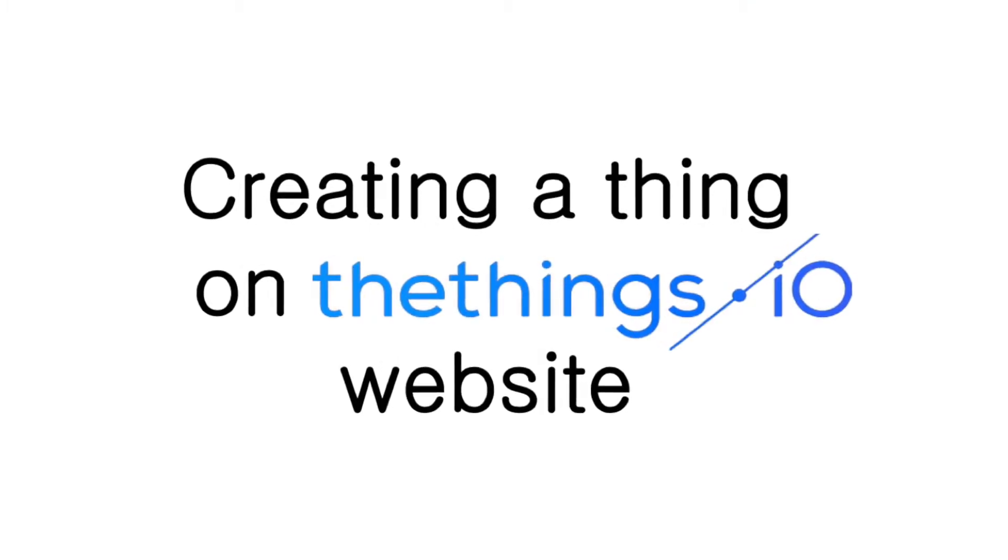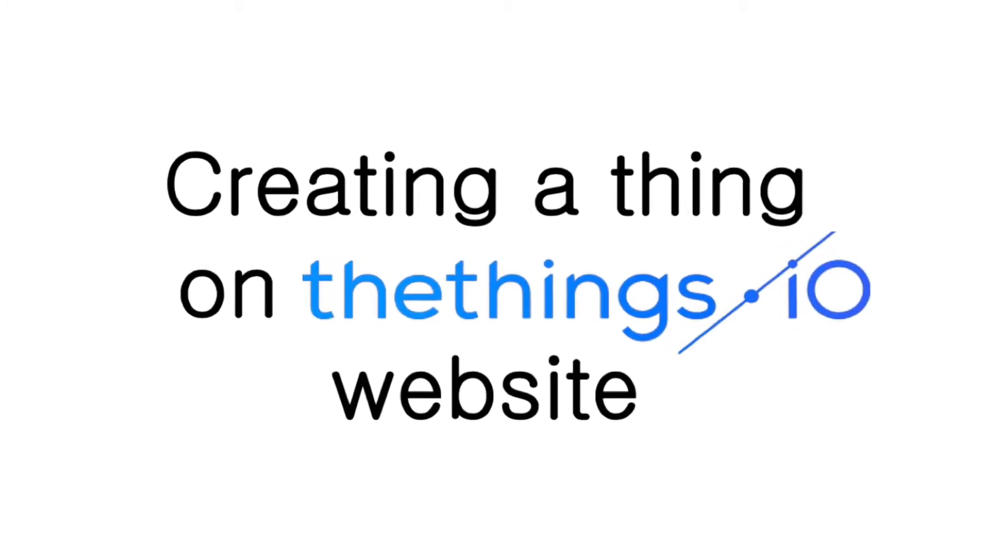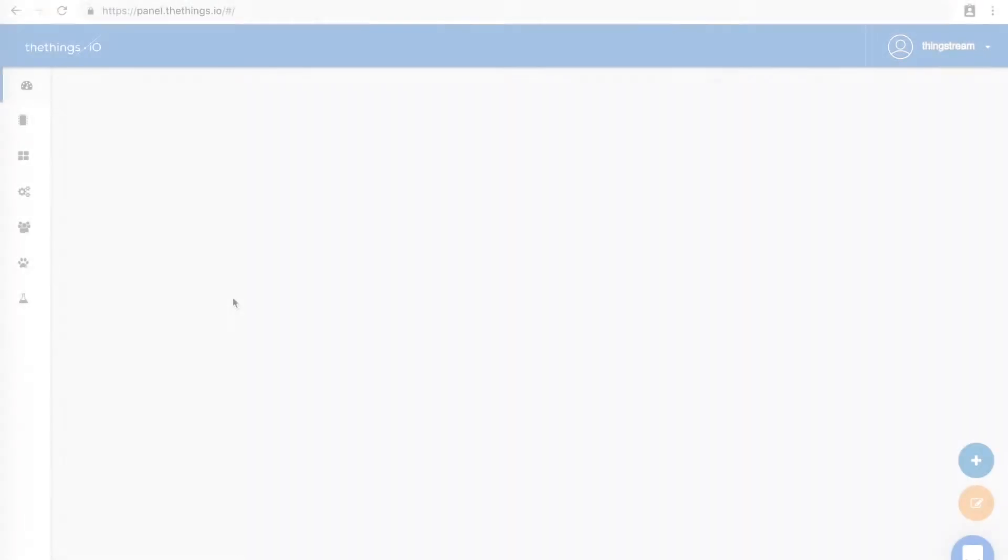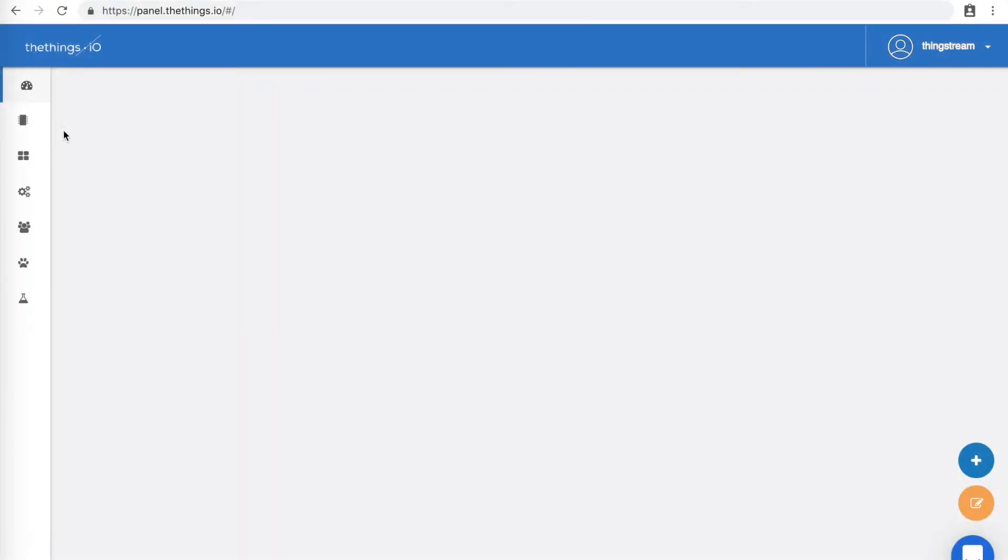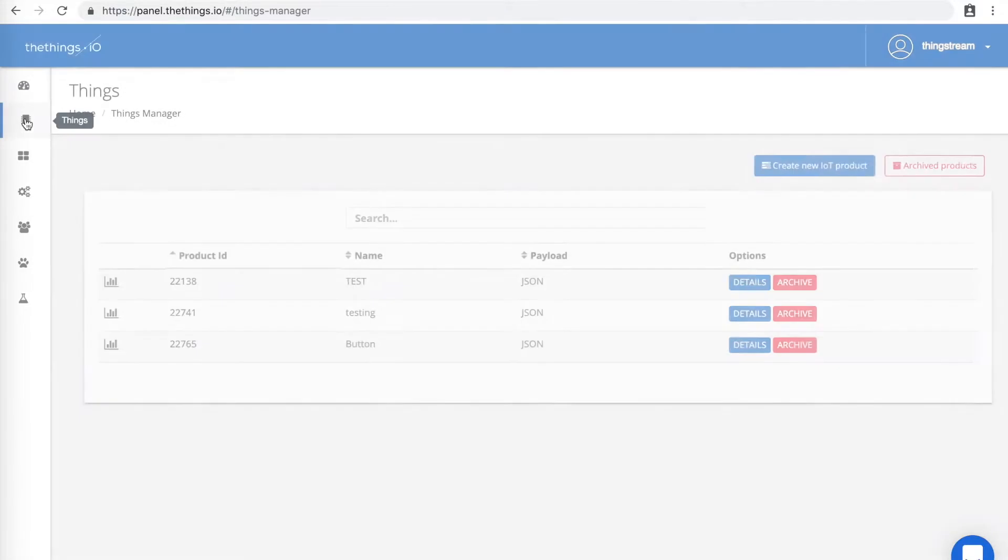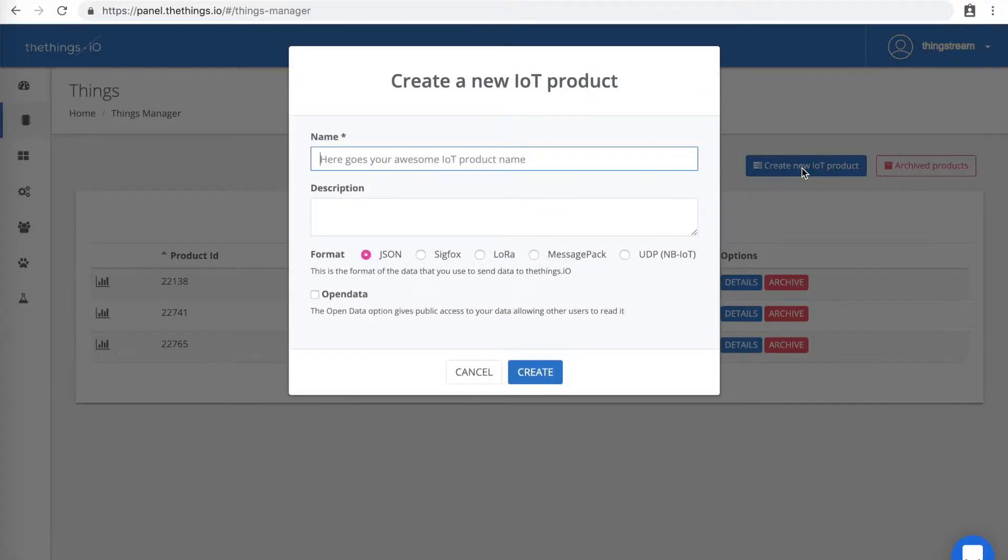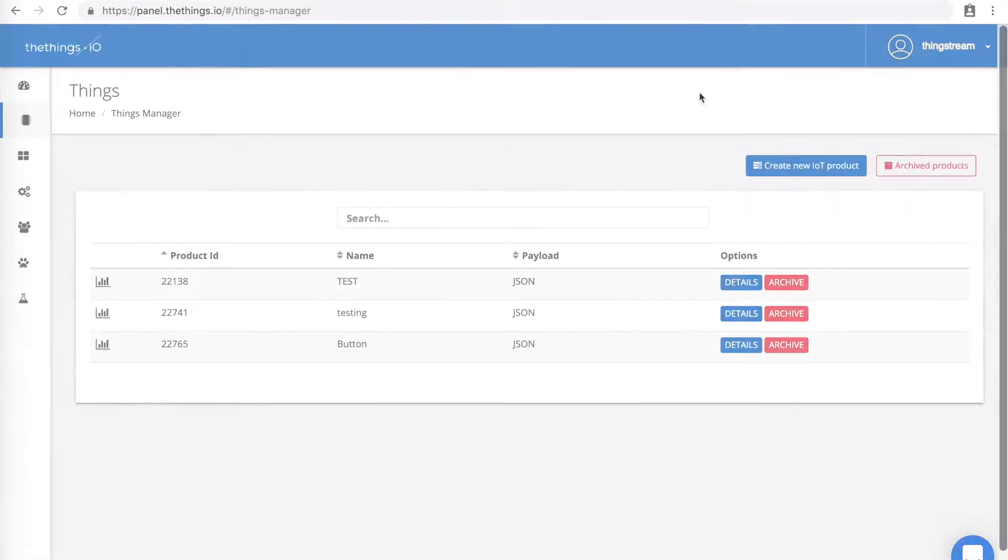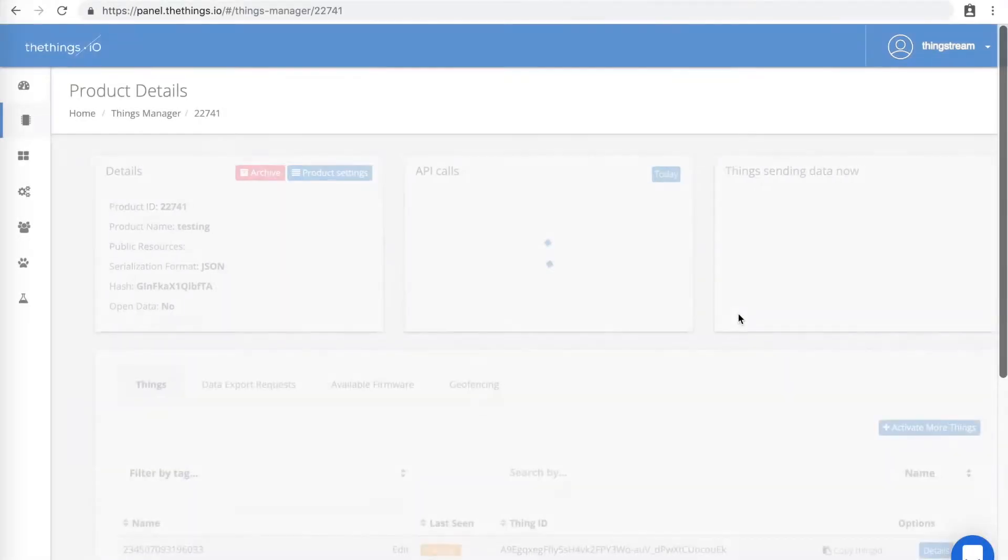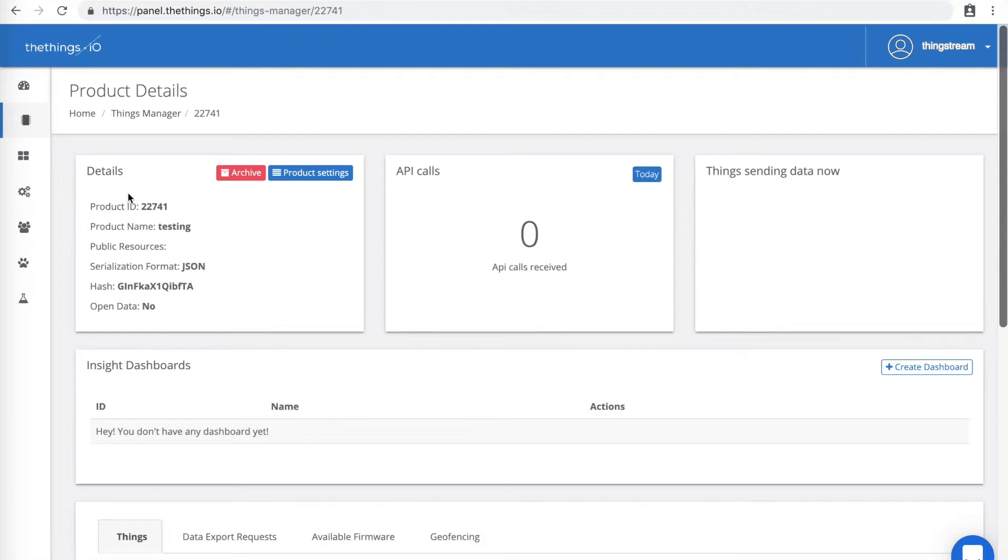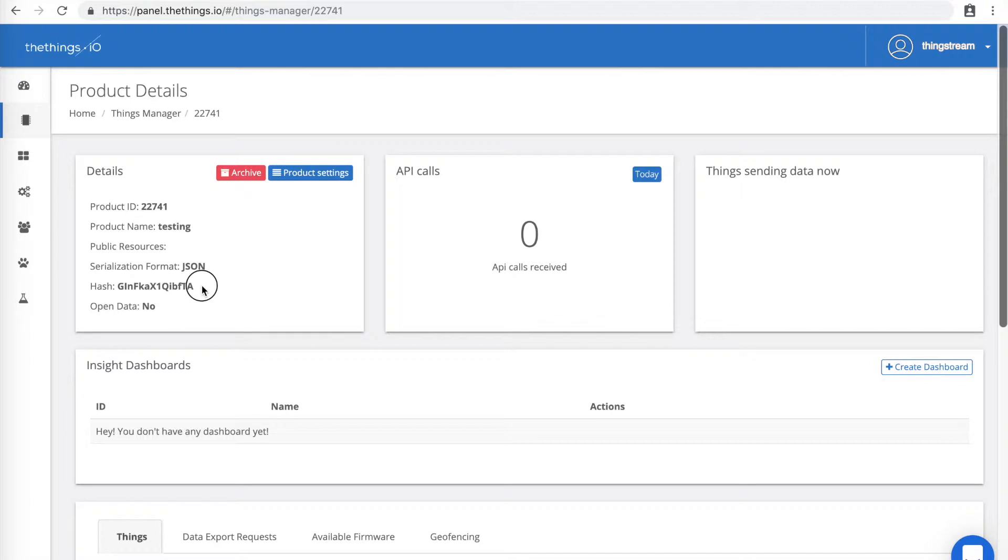Now let's create a thing in the Things.io website. On the sidebar, click Things, then create new IoT product. Here you can enter your name and make sure you put JSON as your format. Then click Create. Now you should see the new product you just created. Click Details and look at the product ID as well as the hash. We will use these later when making the HTTP request.